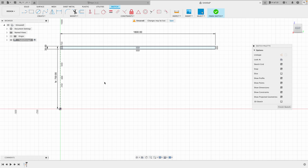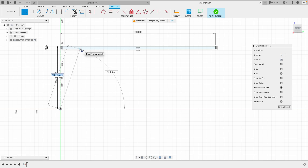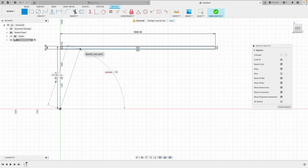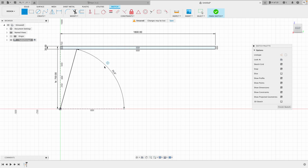Now I want to create the angled legs, so I'll hit L on the keyboard. Starting from the bottom and going all the way up, I want this leg to have a 75 degree angle. I'll tab over to write 'leg angle equals 75', then snap it onto the bottom of the tabletop and click. The line is black because we have defined the angle of the leg.